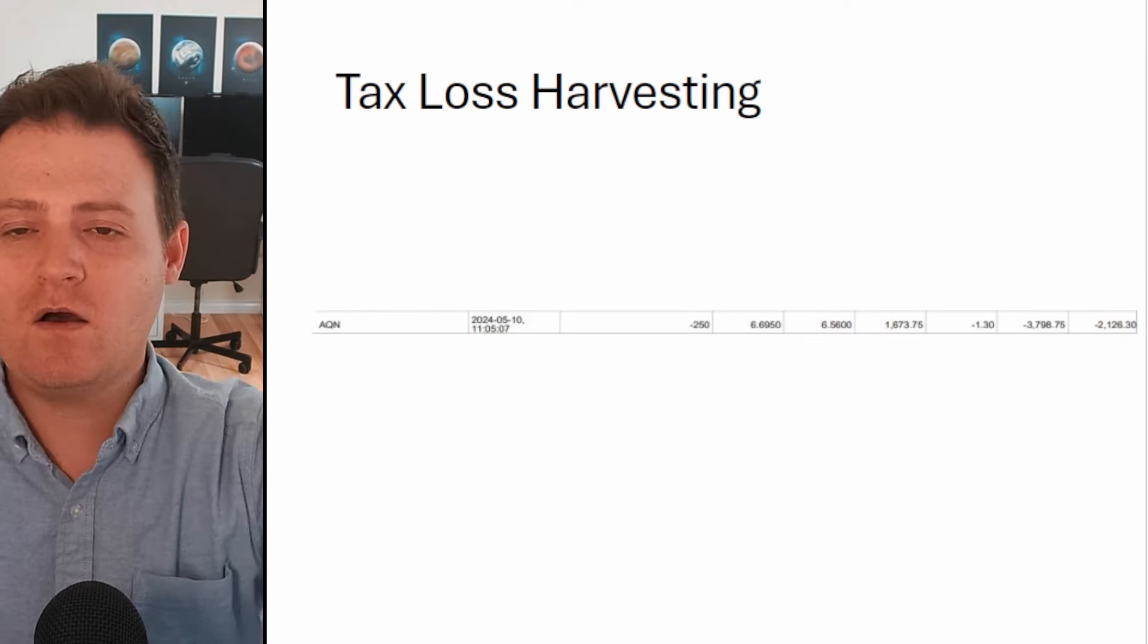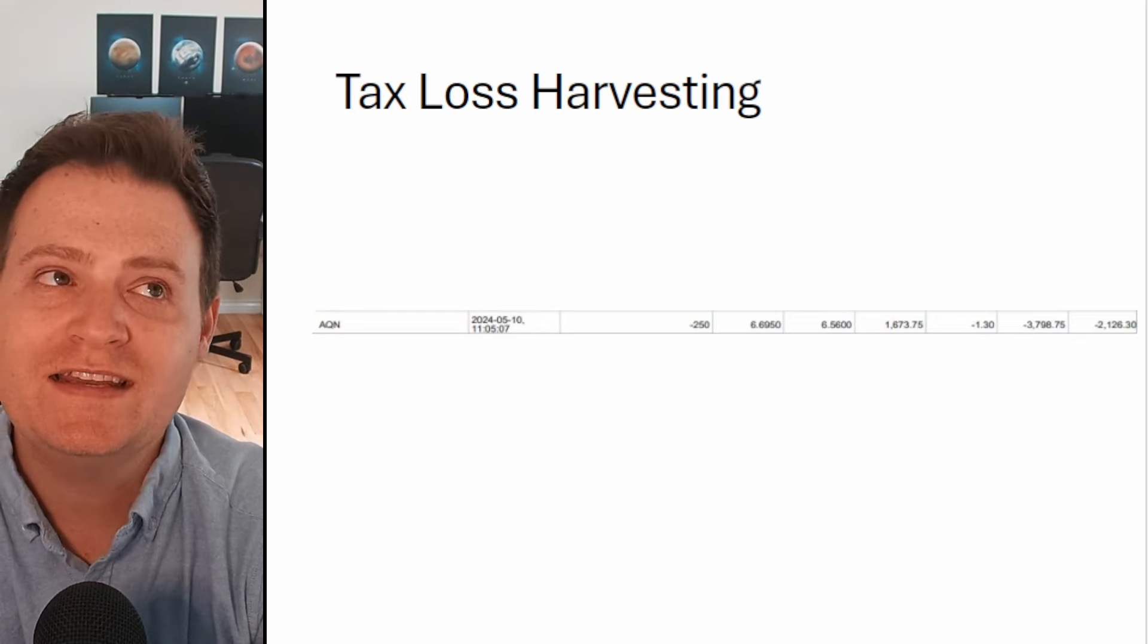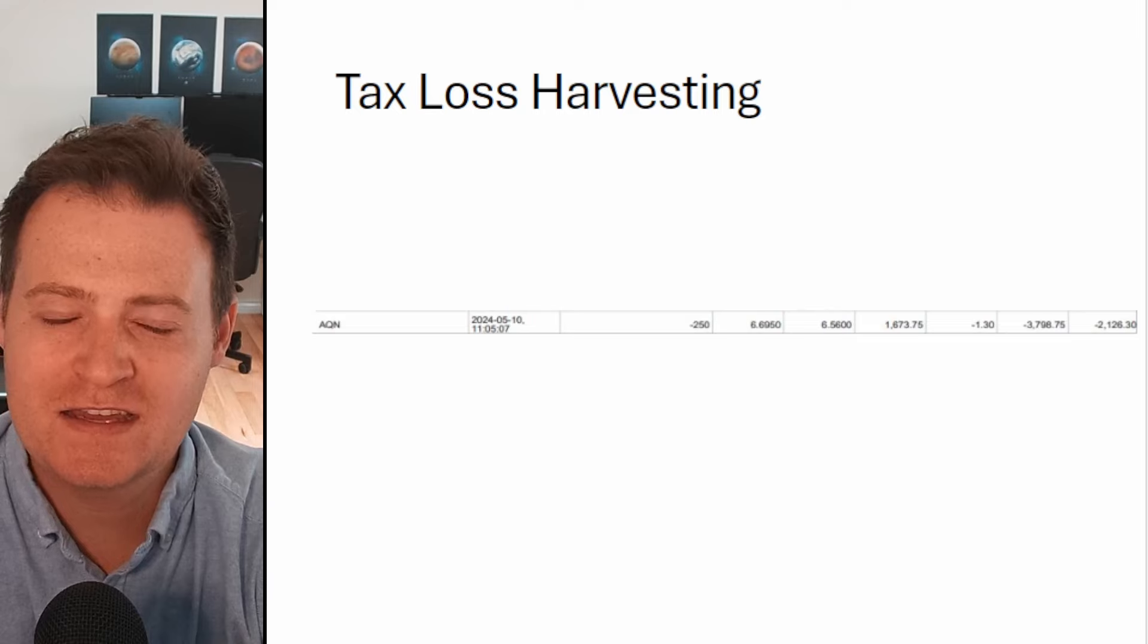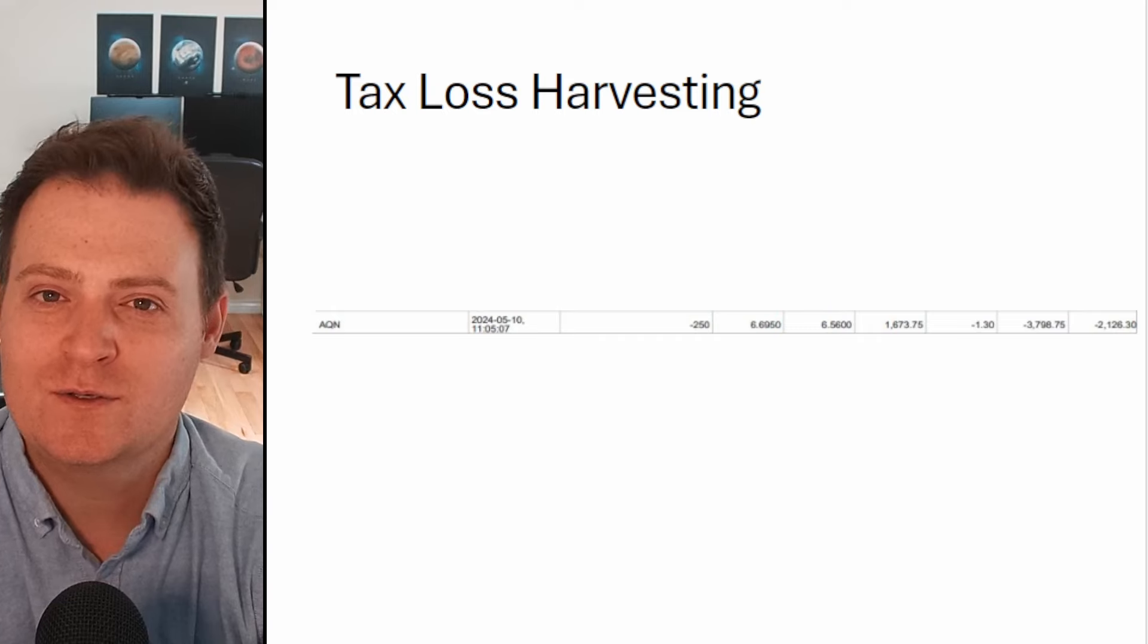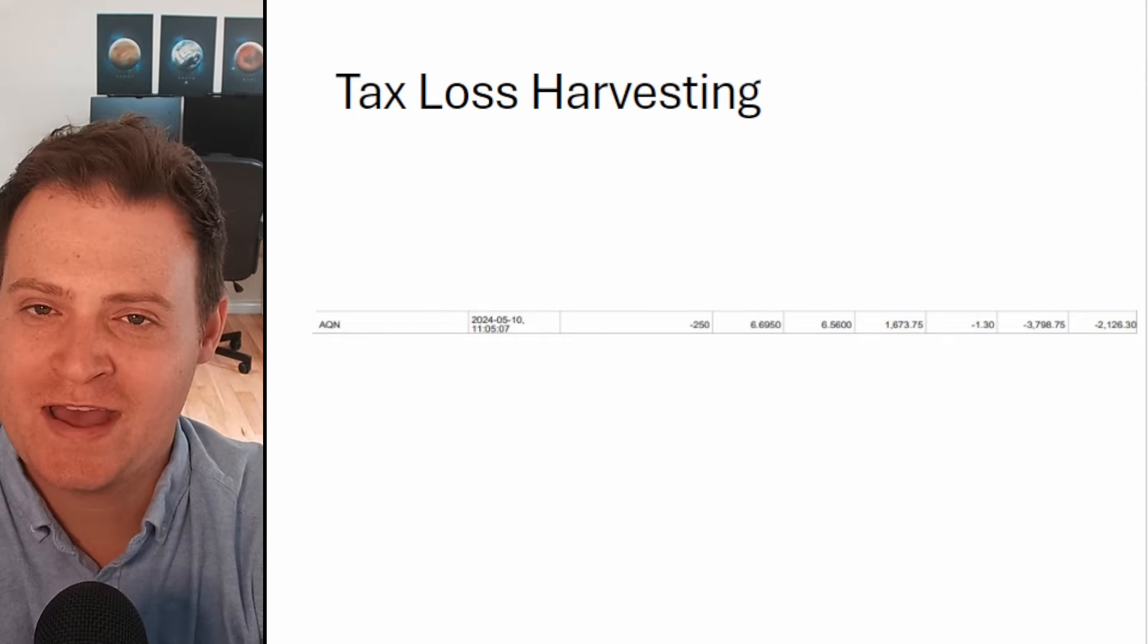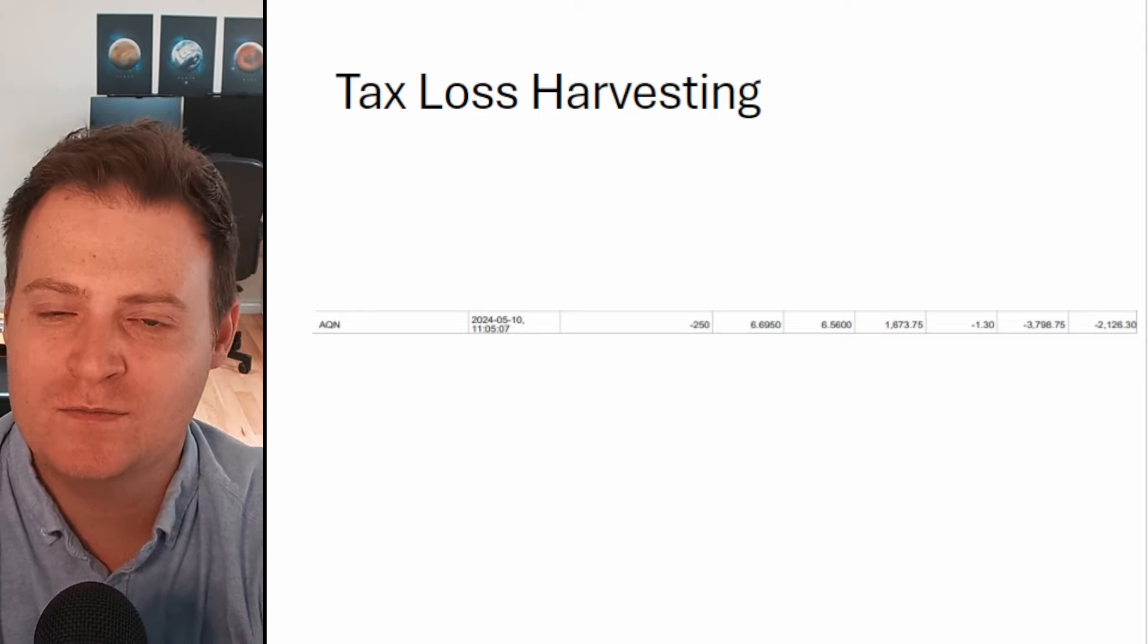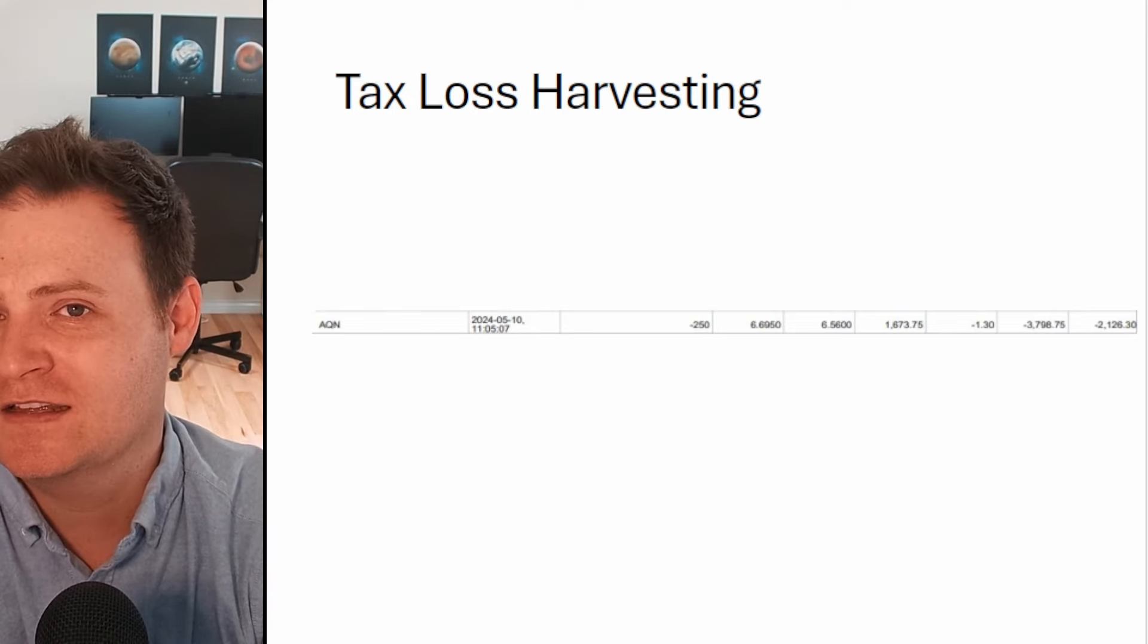I did also do some tax loss harvesting recently. This one's completely unrelated to Rocket Lab, but we did have tax season just pass and I had a significant amount of capital gains from the past year, which resulted in me paying more taxes by far than I ever had back to the government. That was pretty rough because you have the money, but at the end of the day you're not necessarily knowing how much you're going to have to pay back at tax return time.